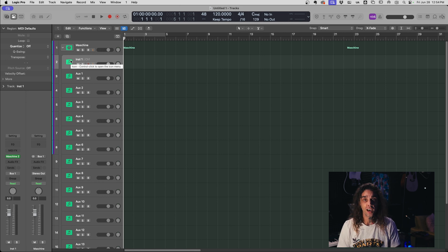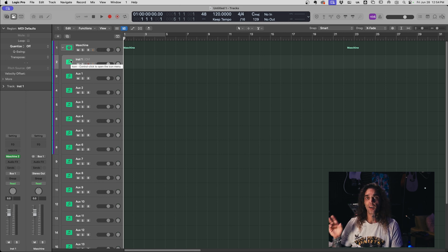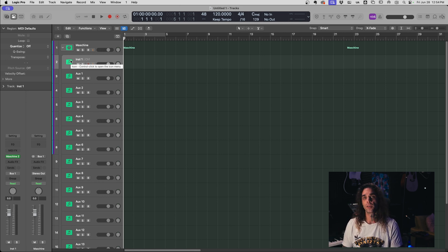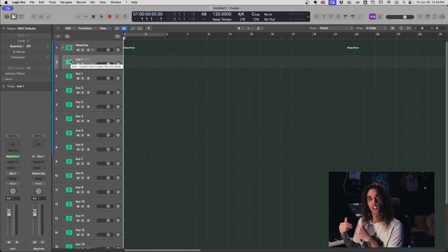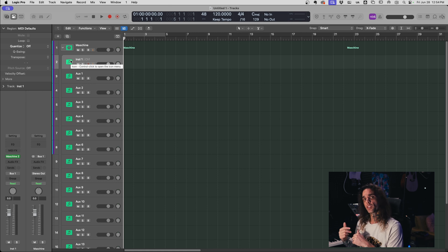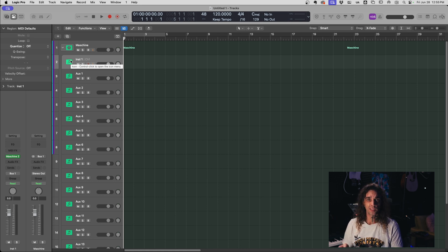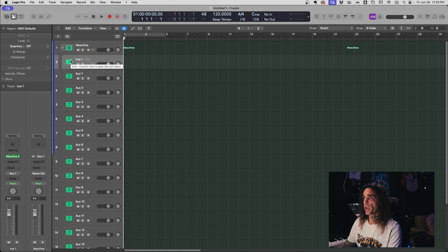All right we got our tracks laid out in the DAW so the next thing we want to do is get Machine set up so that it's routing its audio properly to each individual auxiliary track. So first I'm going to show you how to set up the routing inside the plugin inside the DAW and then I'll show you how to set it up with the drum pad itself.